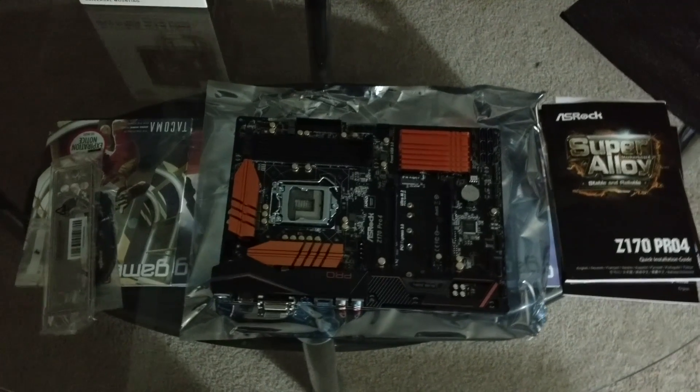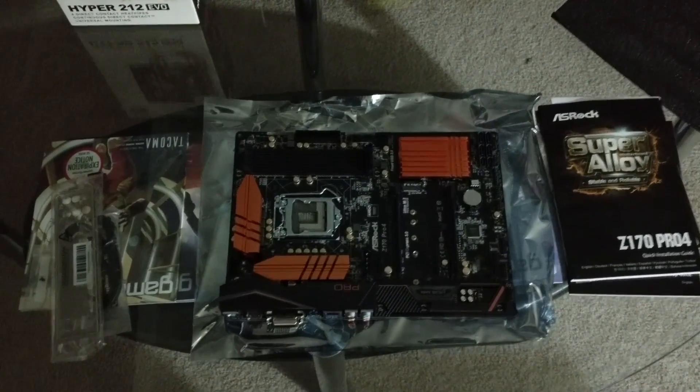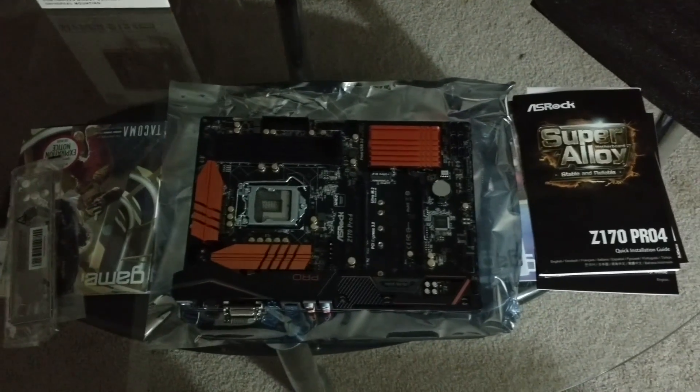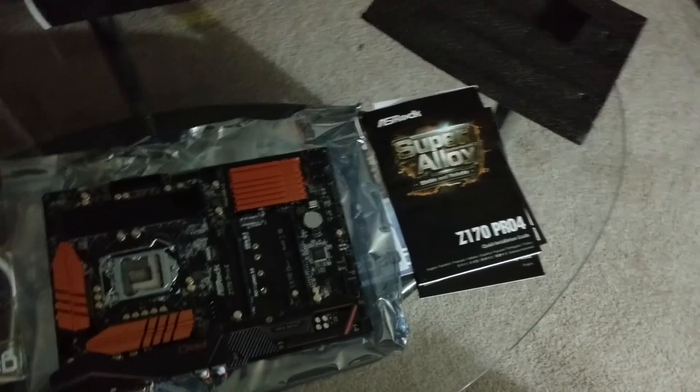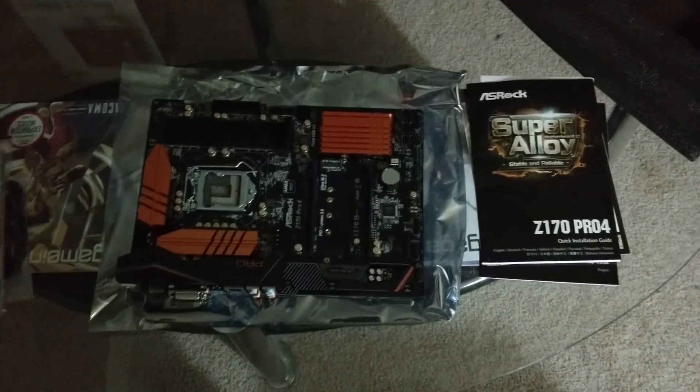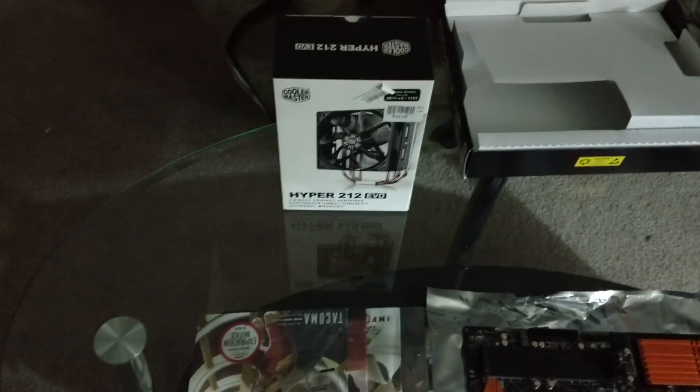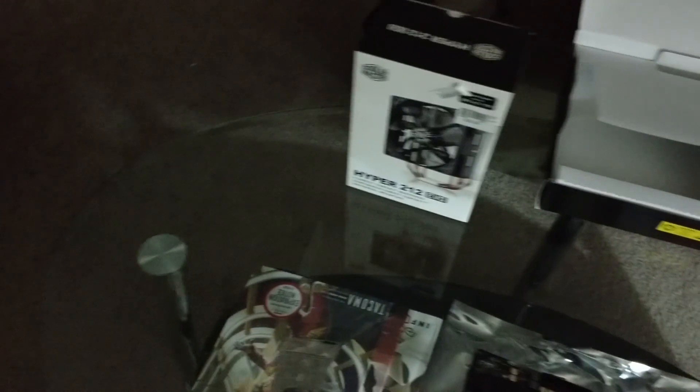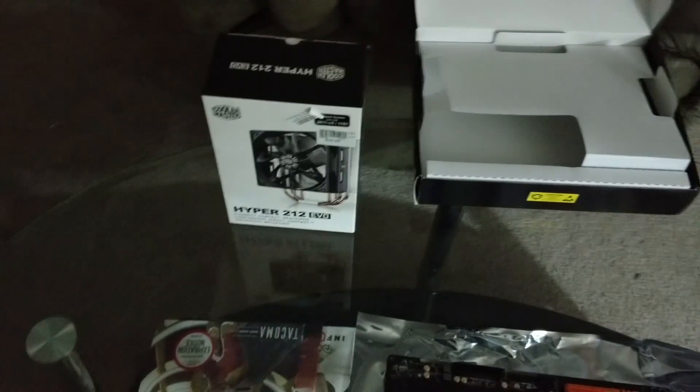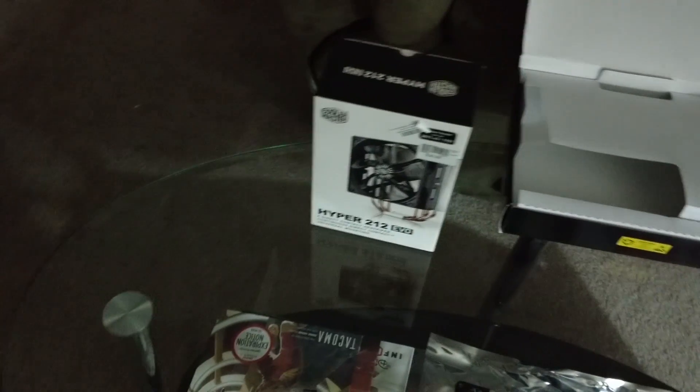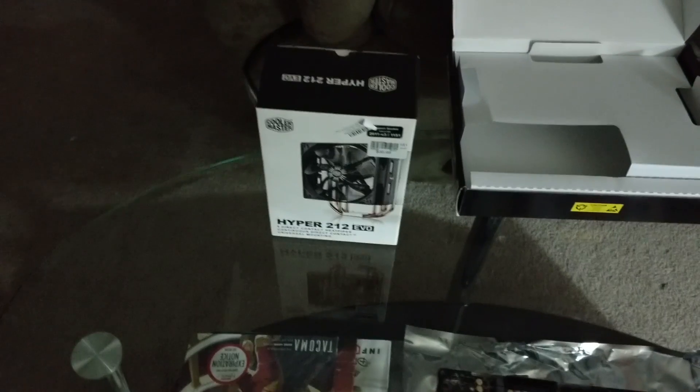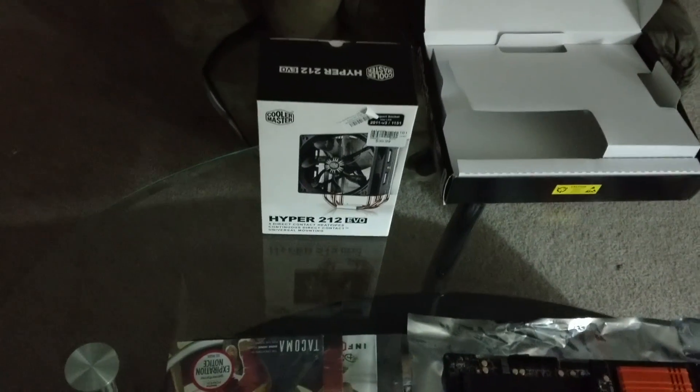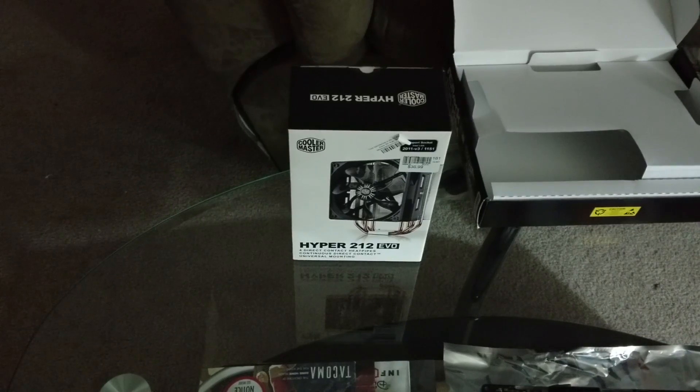We're gonna start with the motherboard as you can see it's the Z170 Pro4. When I do builds I usually start with the motherboard, put the processor in and add the fan. Most of the time I'll put the processor and the cooler on before I put it in the case because the cooler makes a good handle to hold the motherboard.